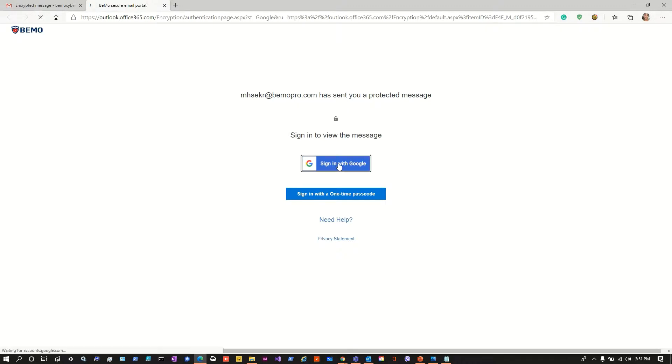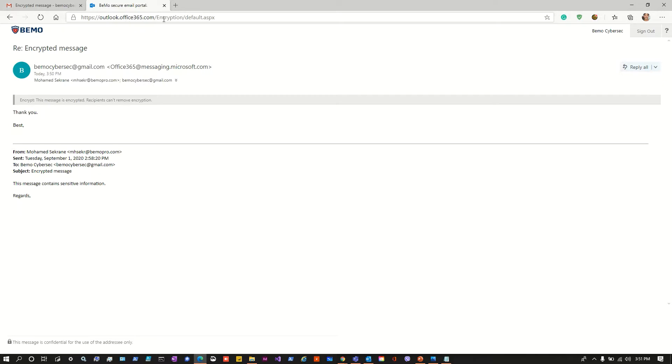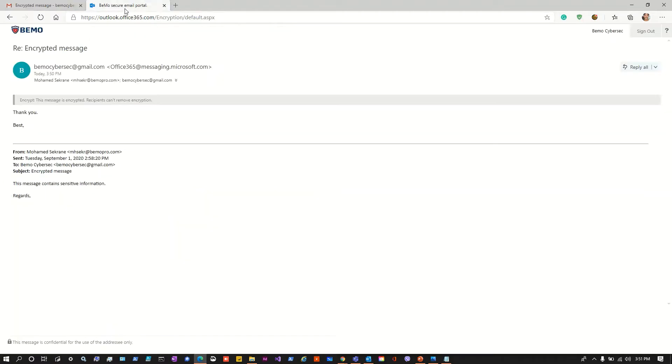This process is a little bit more direct, it's in one step, there is no confirmation code sent. The outlook.office365.com will actually use the gmail credentials that are signed in here to make sure that the user receiving the message is authorized to read it now.